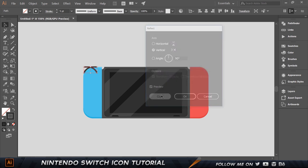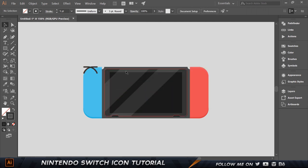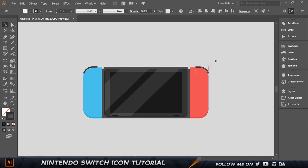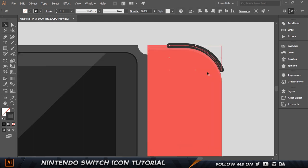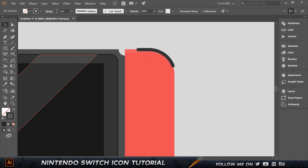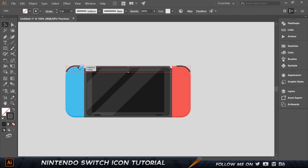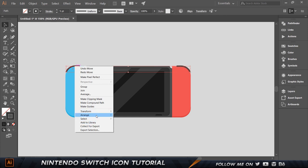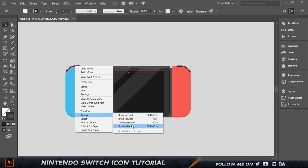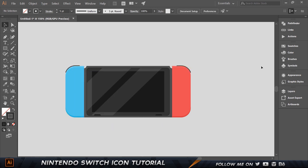Right-click > Transform > Reflect, then click Copy to mirror it. Select the copy, hold Shift and move it over to the other side. Zoom in to place it precisely. Then select both L-buttons, right-click > Arrange > Send to Back (shortcut: Shift+Ctrl+Left Bracket) to move them behind the body.